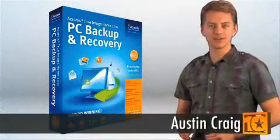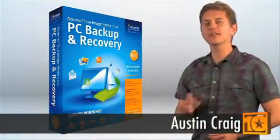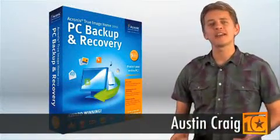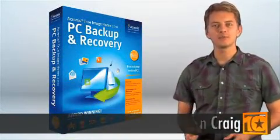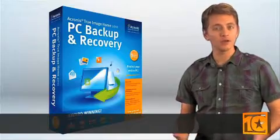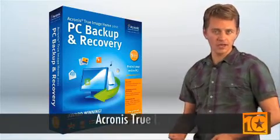Hi, I'm Austin with Top 10 Reviews. We talk a lot about data backup. Disk imaging programs are one way to accomplish this goal.